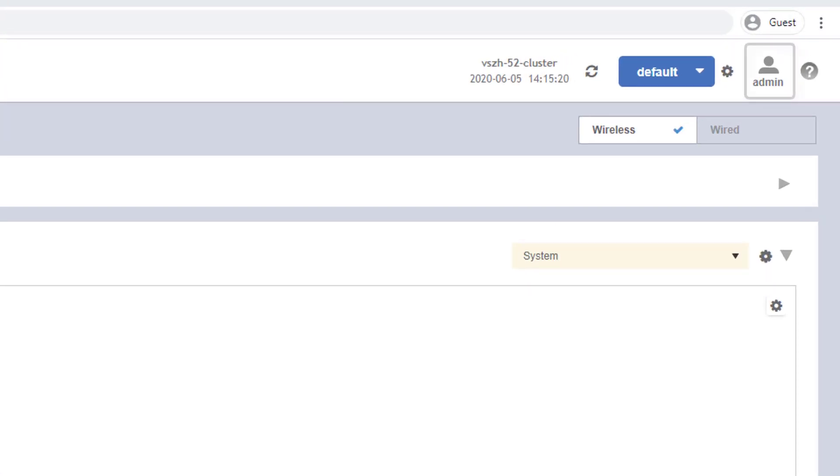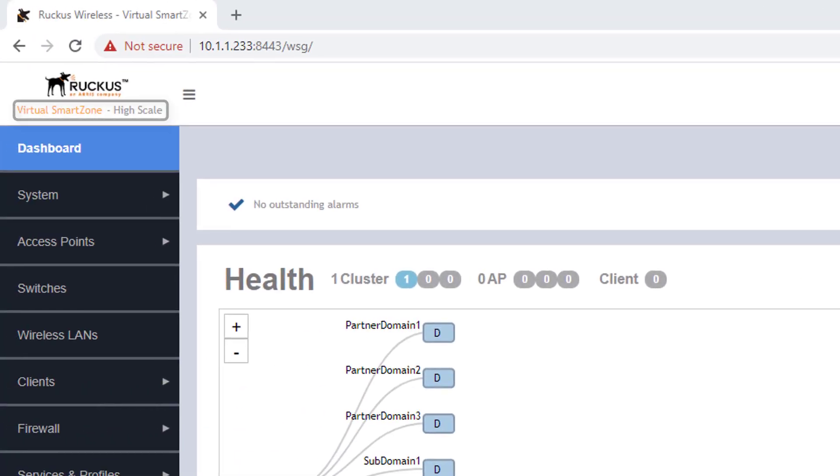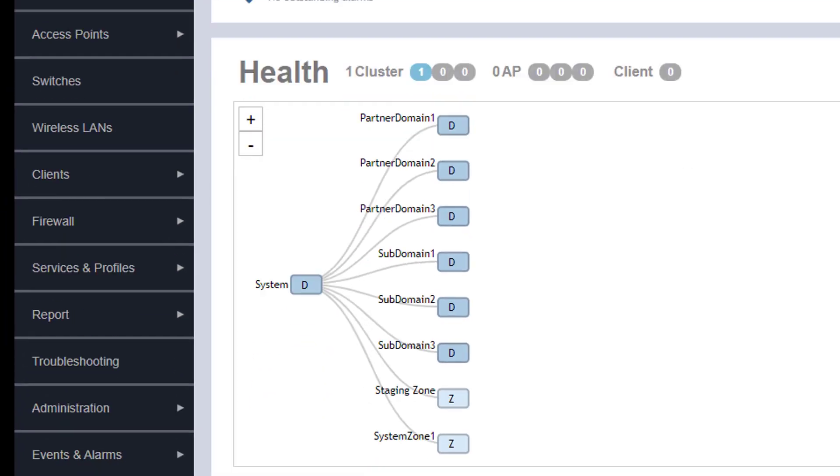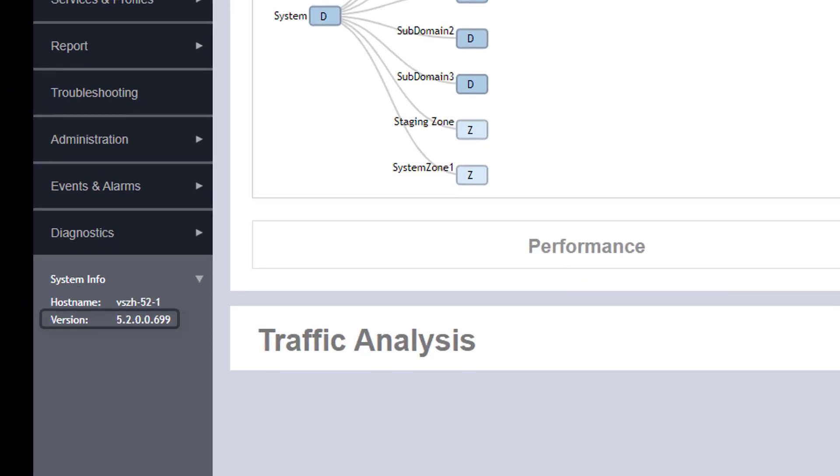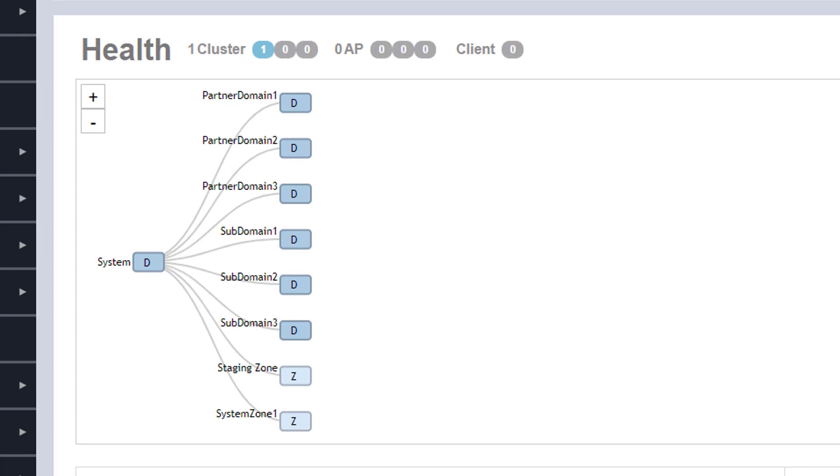I have already logged into this SmartZone instance using a super admin account. We can observe that it's a high scale instance and it's in the 5.2 SmartZone release. Under the grouping in the middle we see that there are a few partner domains and subdomains already configured.